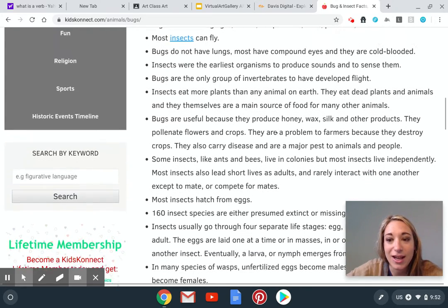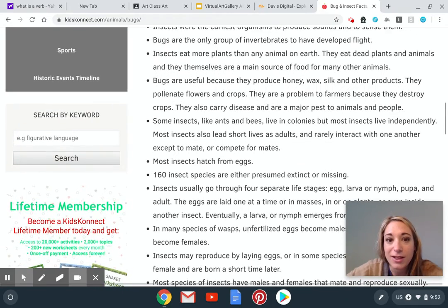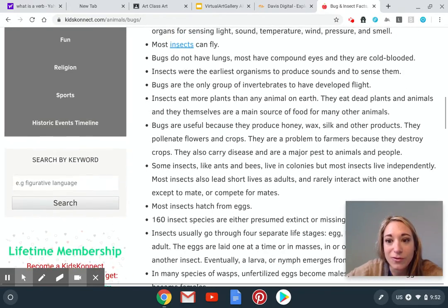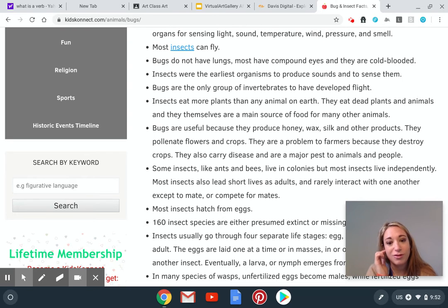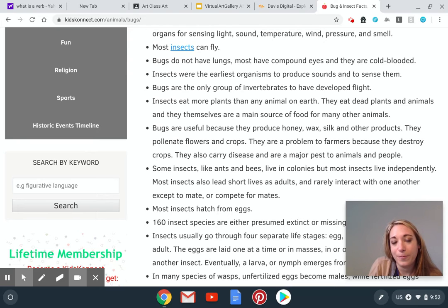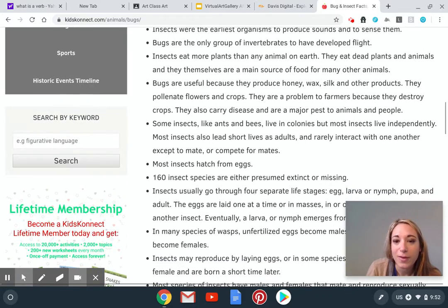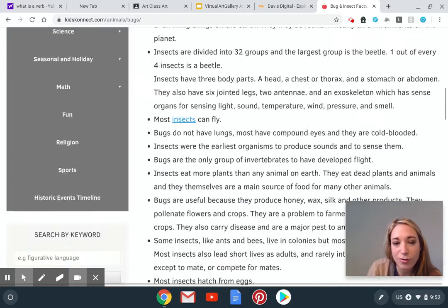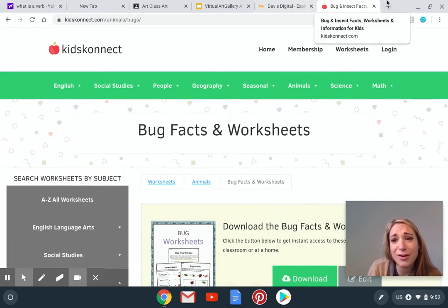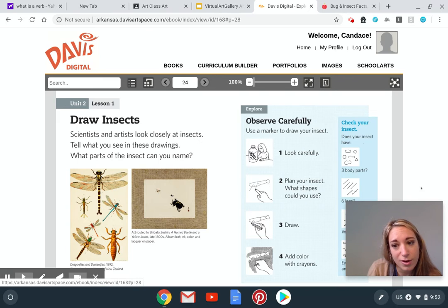Insects eat more plants than any animal on earth. They also eat dead plants and animals, and they themselves are a main source of food for many other animals. Yes, as I'm saying, Bowser likes to eat insects — and so do all the birds. I'm constantly seeing birds running around with worms because they're all feeding their little babies right now since it's spring, and that's just when everything starts having babies. Most insects hatch from eggs. And there are so many different cool things about insects — there are tons of videos you could also watch to learn about them.